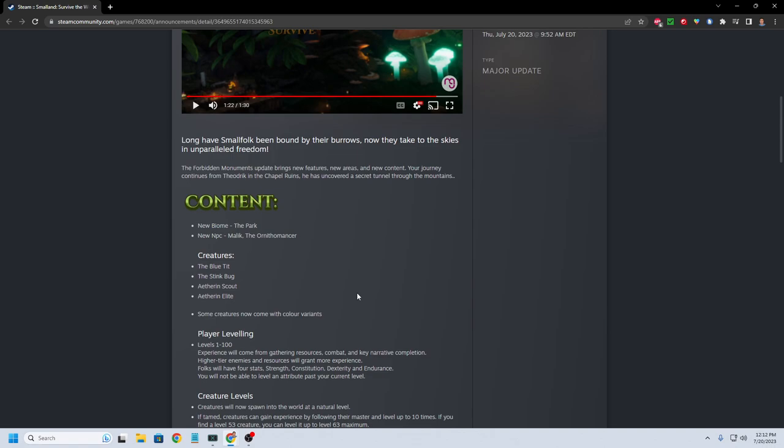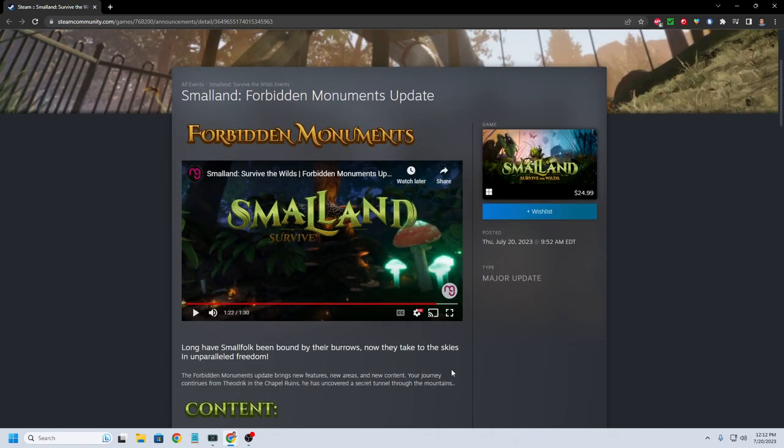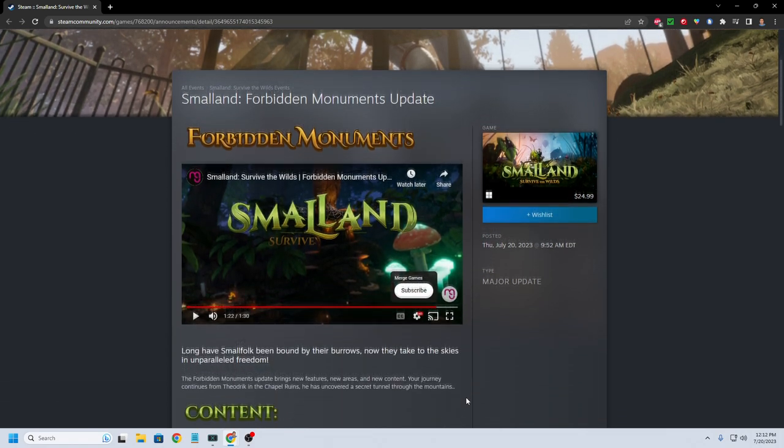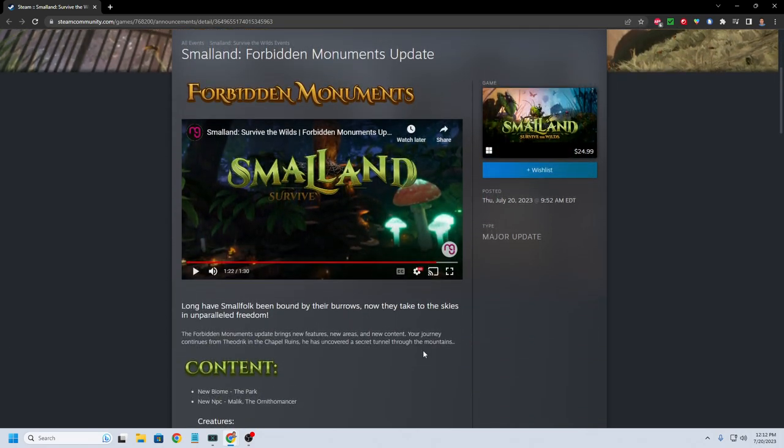But for me right now, I think I'm going to probably wait at least for another major update, maybe a couple more after that. I might probably, I might actually wait for the game to be finished. Because like I've said in the past, for me, early access survival games, they're fun.